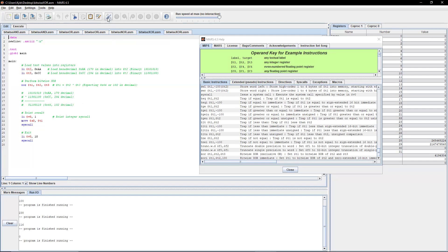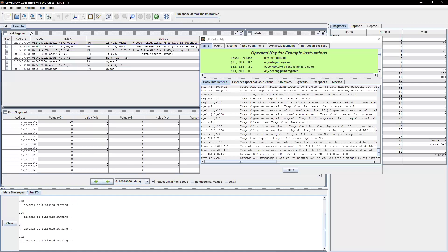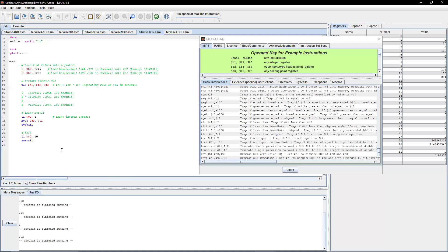After assembling and running, we get our desired output of 102.